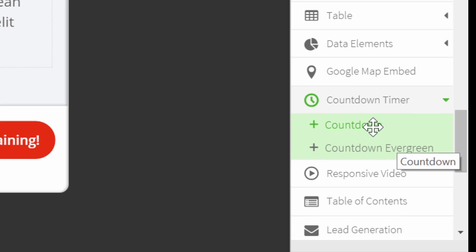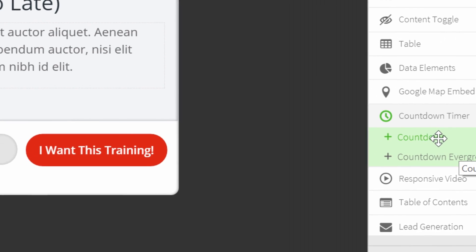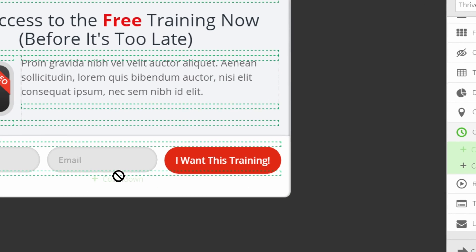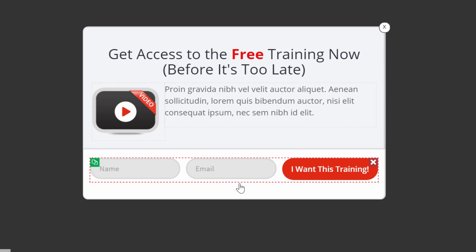Let's show you how it's done with a specific date. So choose countdown and drag it onto the opt-in form.